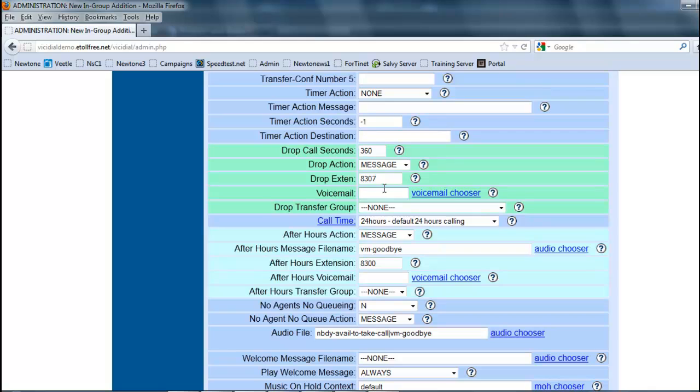So you might want to balance this out on how long you want your customers waiting before an action is taken, whether it be hanging up, transferring to somewhere else, or whatever. You got to be controlled with this since time literally is money, so you don't want them holding too long so you're paying for somebody to hold without taking care of them.